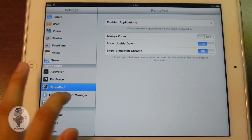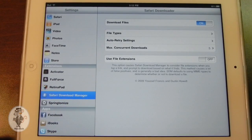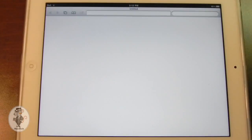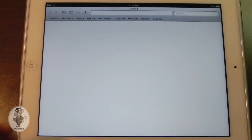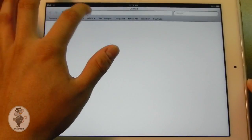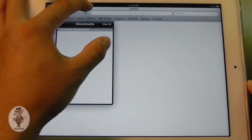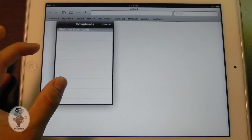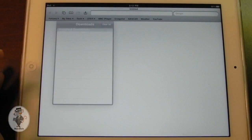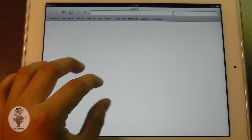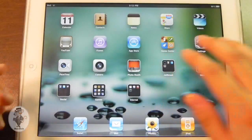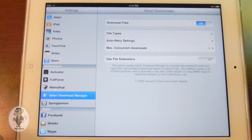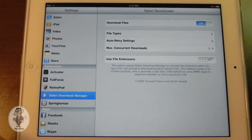One of them is called Safari Download Manager, and this lets you download files from Safari right within Safari. It adds a little button right here that lets you download files, so if you go to Mediafire or Megaupload and you want to download a file, you can do so from right within Safari.